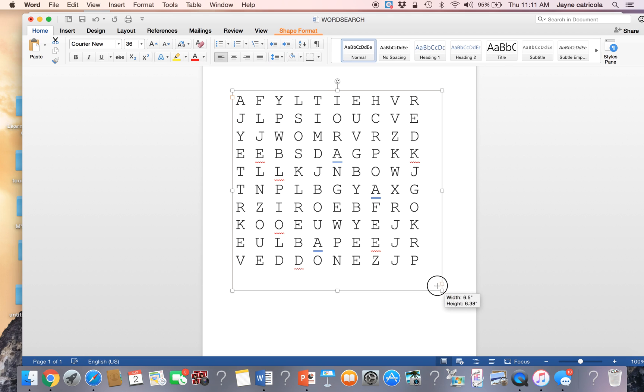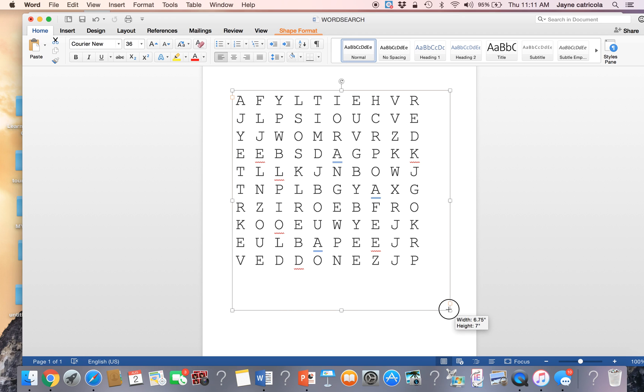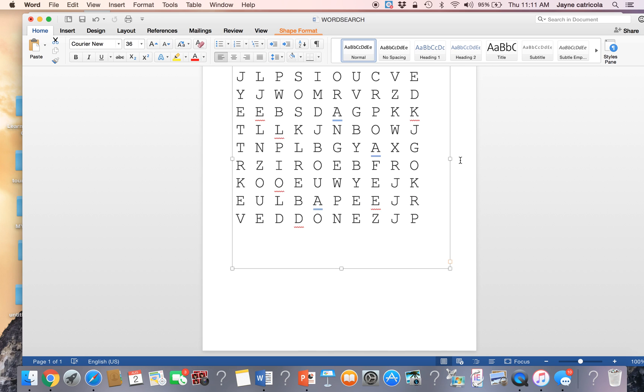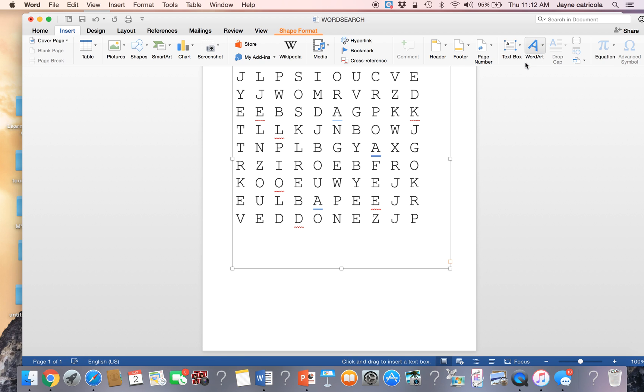And then you're going to move your text box so that it fits back on the screen. The next thing you're going to do is you can either type the words in yourself, since you know what they are, or you can draw another text box. Sometimes you run out of room.